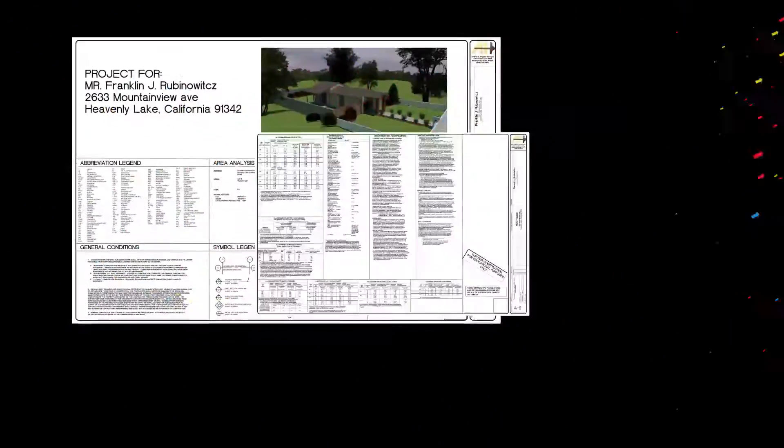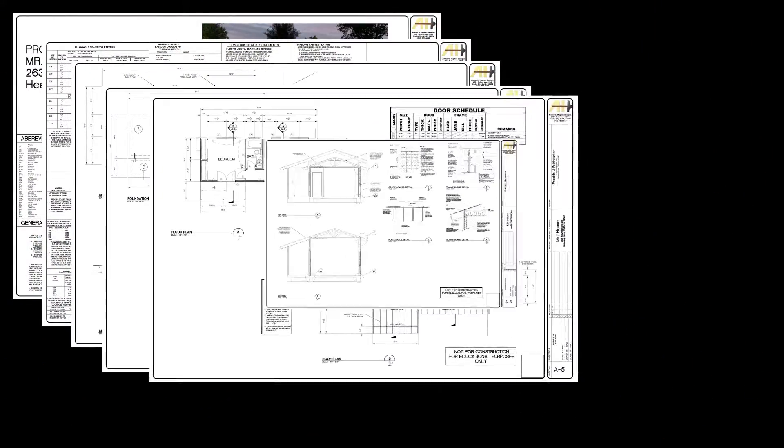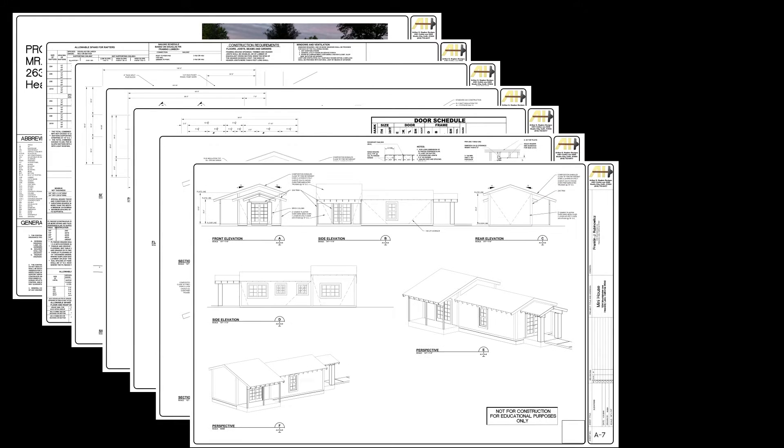The project we are using is a mini house and the set of plans is about as basic as you can get.